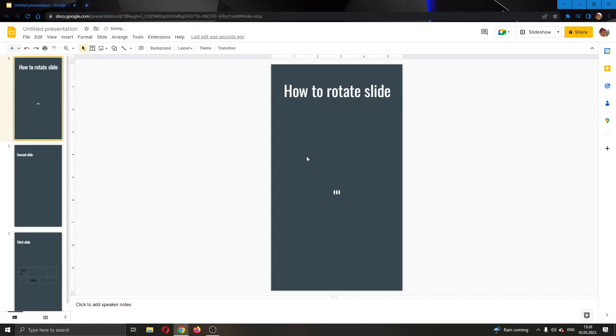As you can see, we've successfully transformed our slide to vertical and rotated it. That's how you do it.